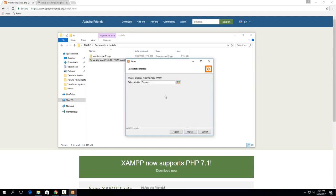So I just hit next. This is what I was talking about earlier. If you don't want to turn off UAC you can leave this as just C XAMPP or you can set it up like C Documents XAMPP or something like that. Just make sure that you don't put in the program files unless you turn off UAC.